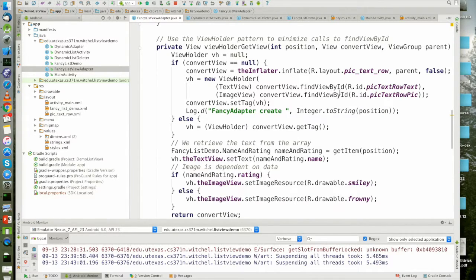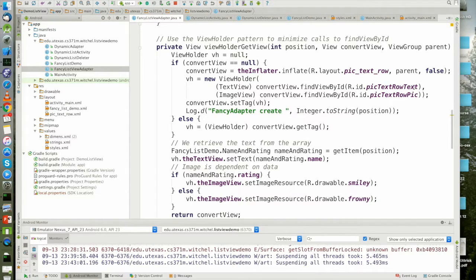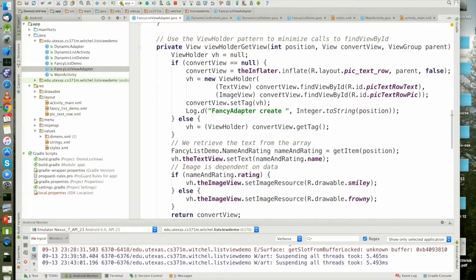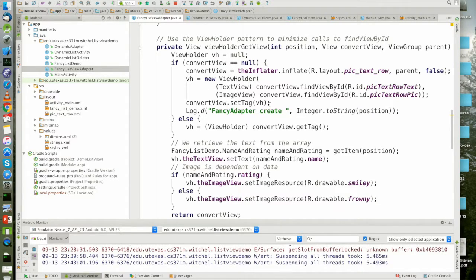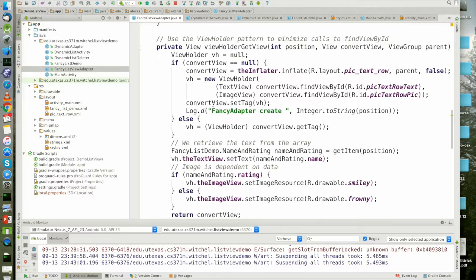And we basically have to pass it in the internal views for the given external view. This is the text part of the row and this is the image part of the row. So this is a new object. And then we're just going to sort of shove this object into this view.